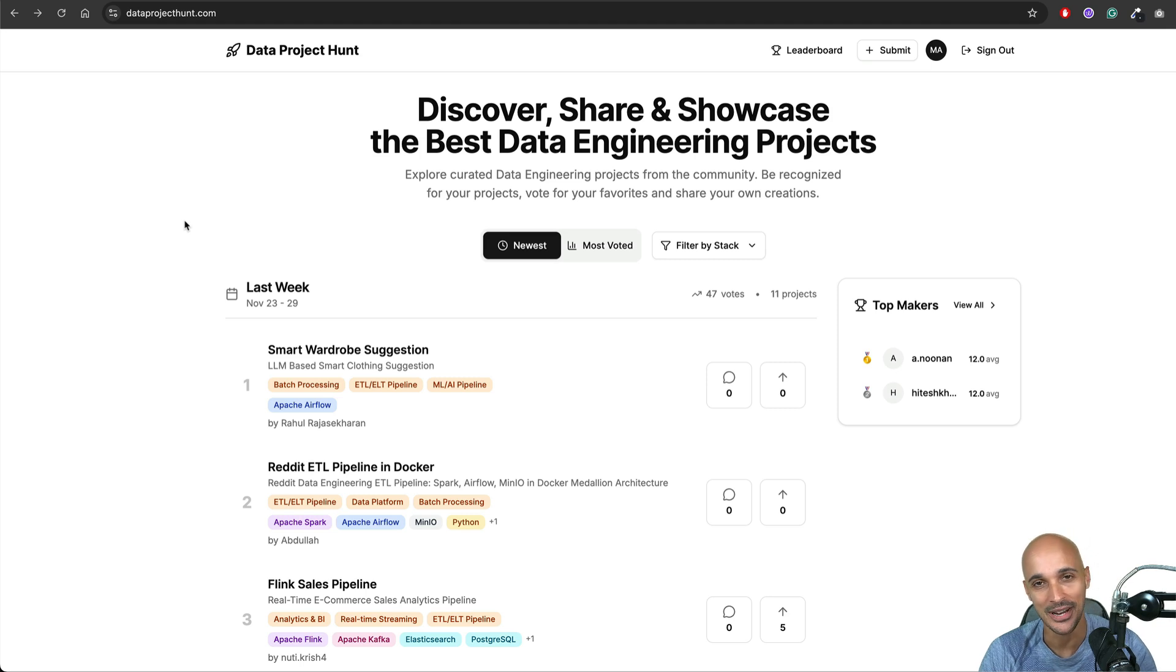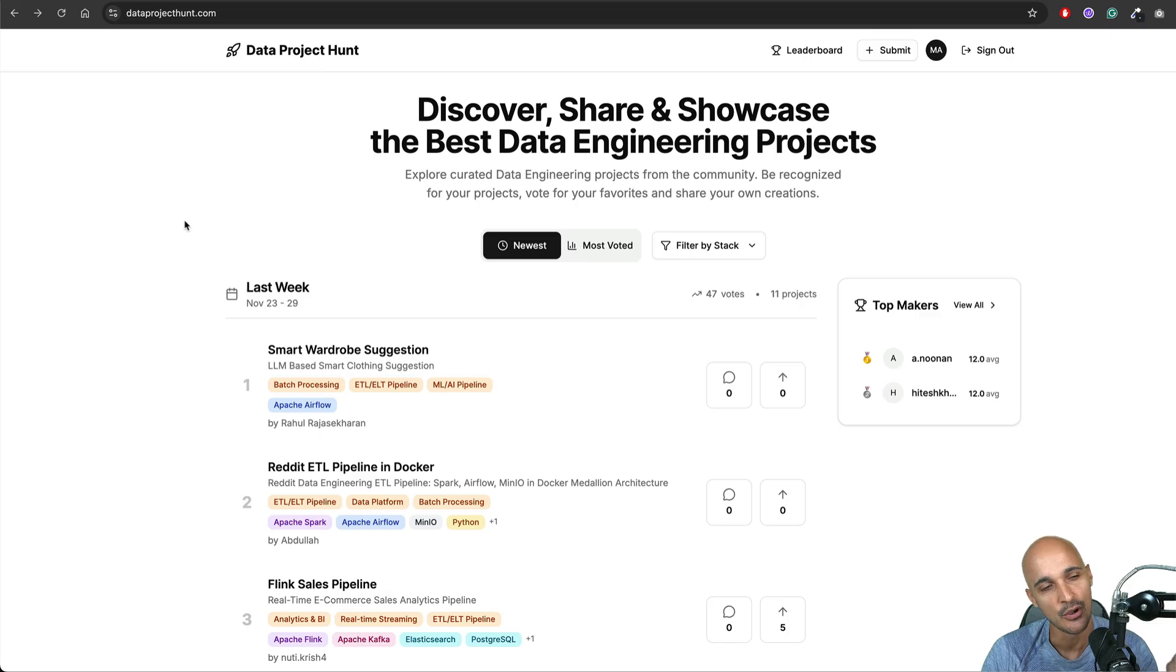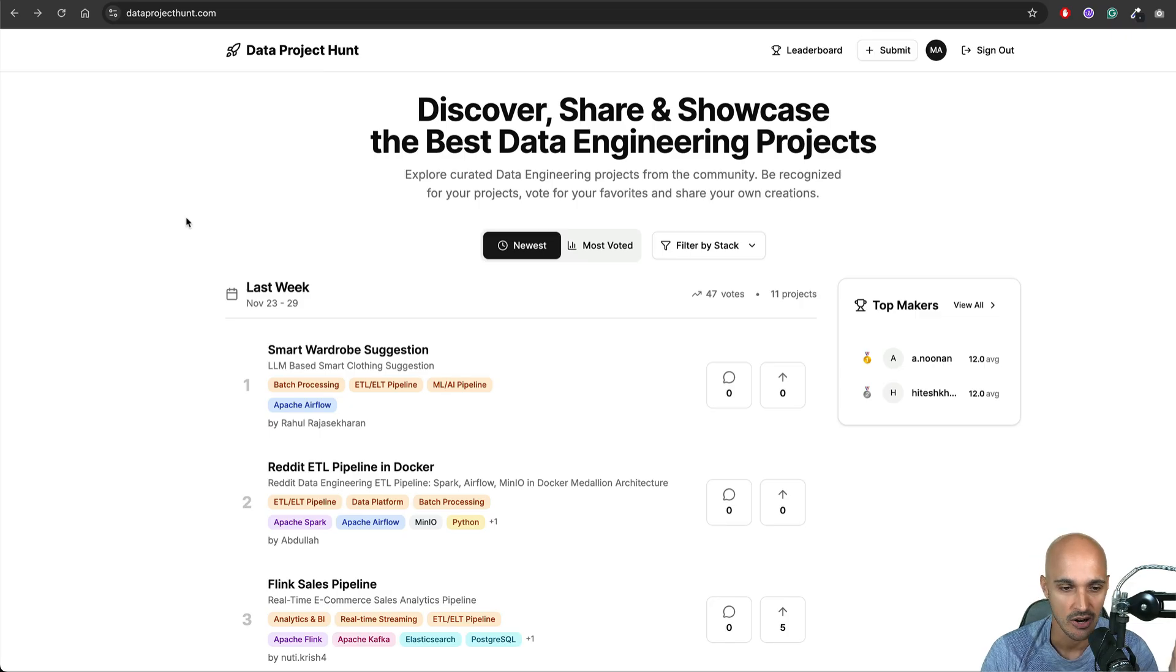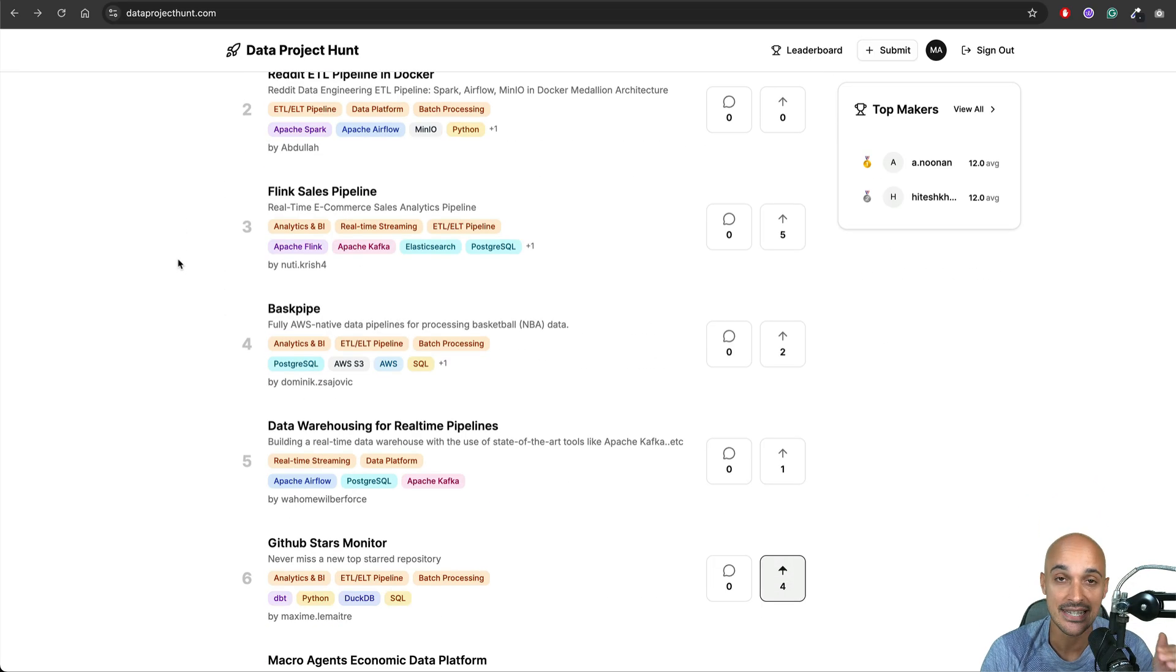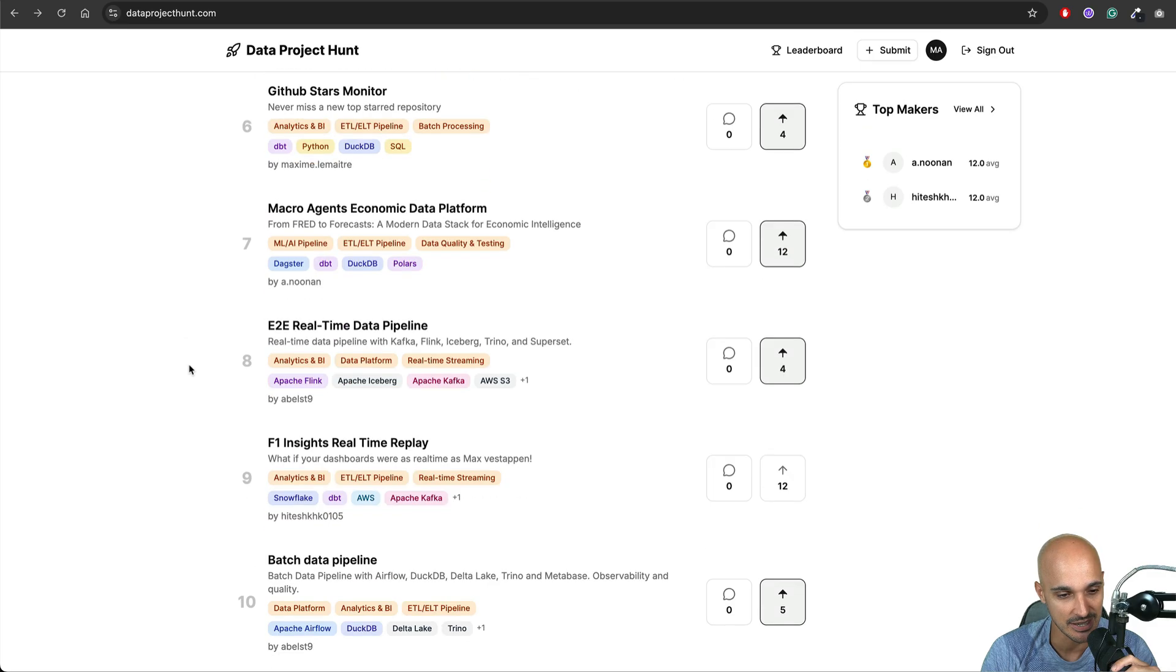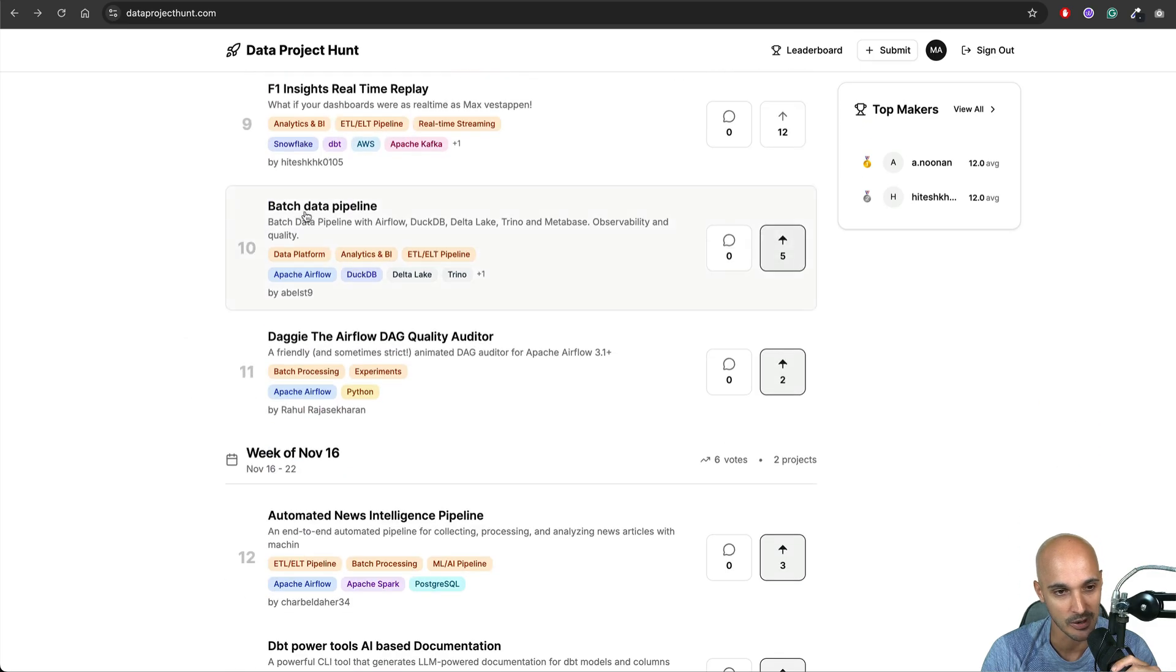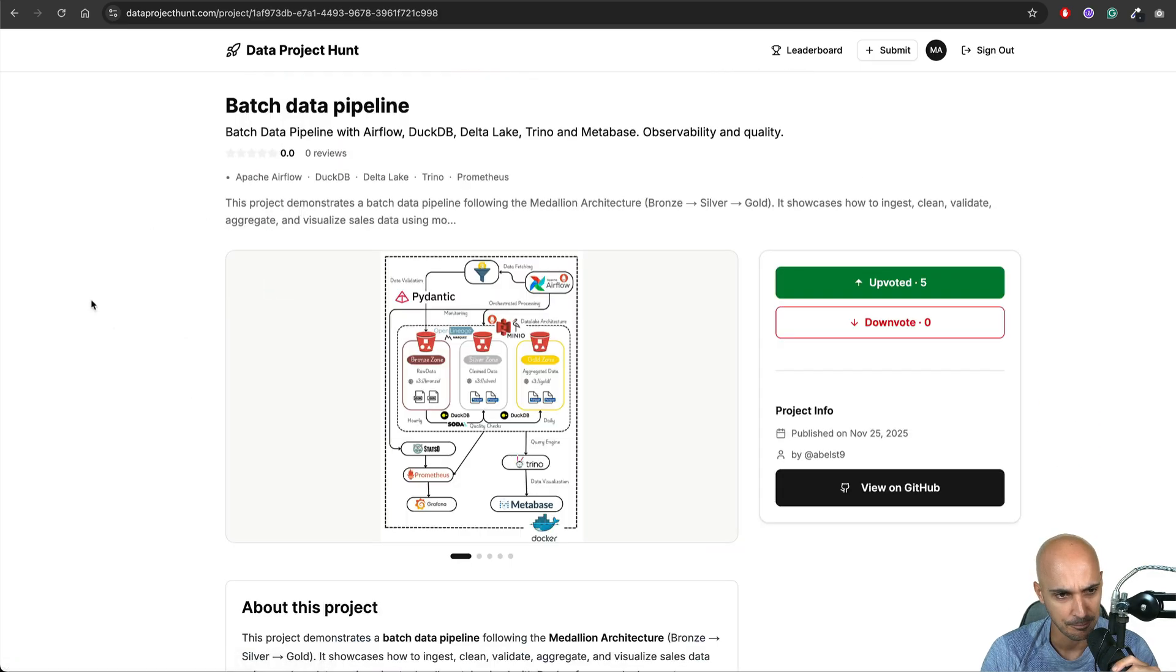Hi and welcome in this new video. My name is Moncle Marti and I'm excited to see you for this one where we're going to review a new data engineering project on DataProject Hunt and this data engineering project is the batch data pipeline one. So let's take a look at it.